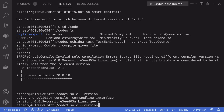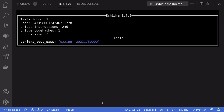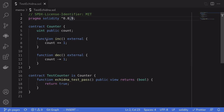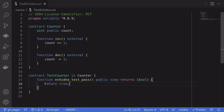We run the test again. Notice that the test ran 50,000 times and passed. What Echidna did was call functions from the Counter contract — inc and dec in some random sequence — and at the end of each run it called echidna_test_pass and checked the condition. If it returns true, the test passes; if it returns false, the test fails. Here our test simply returns true, so all tests passed.